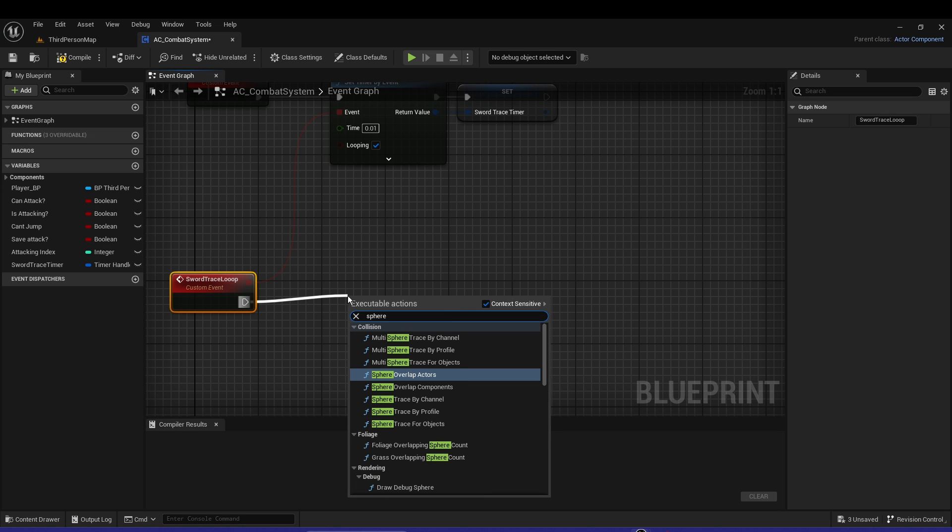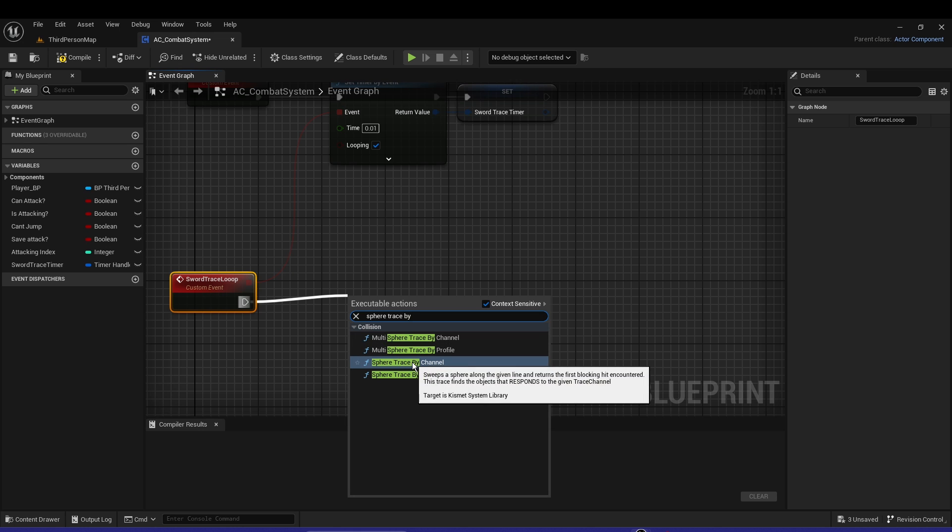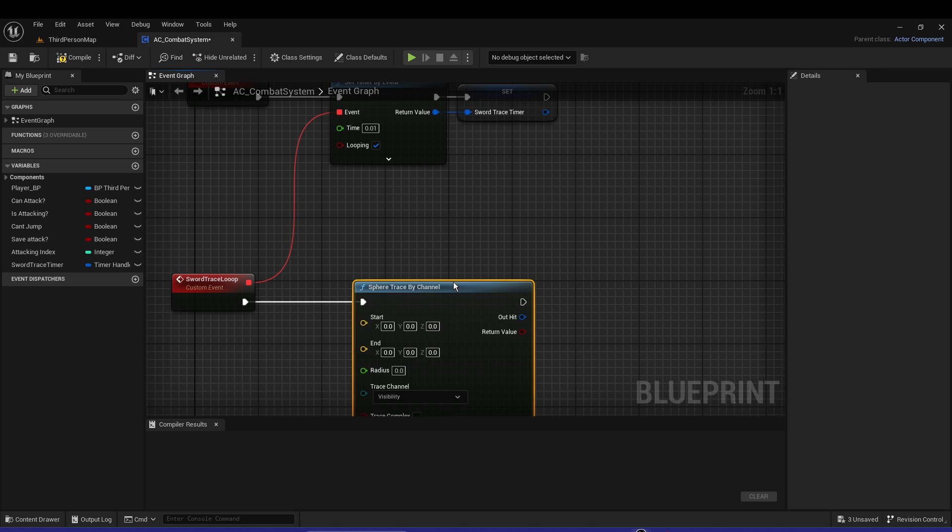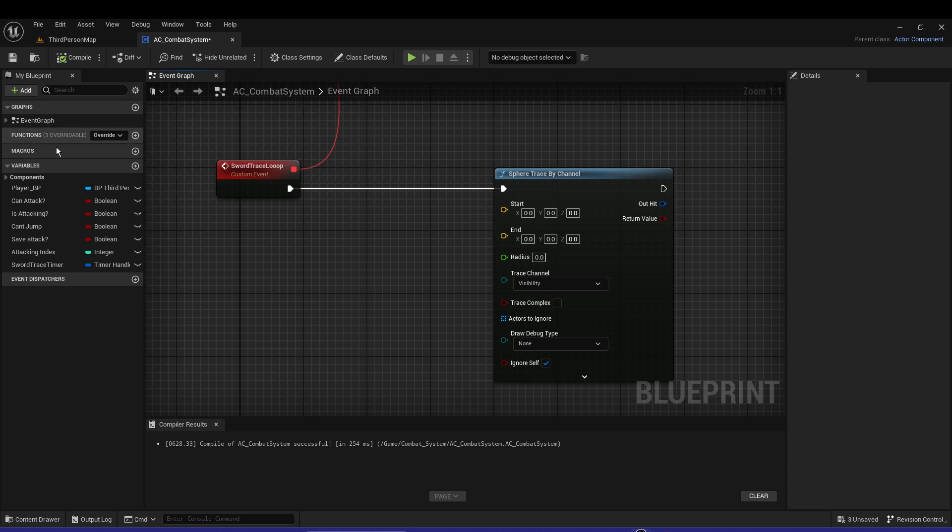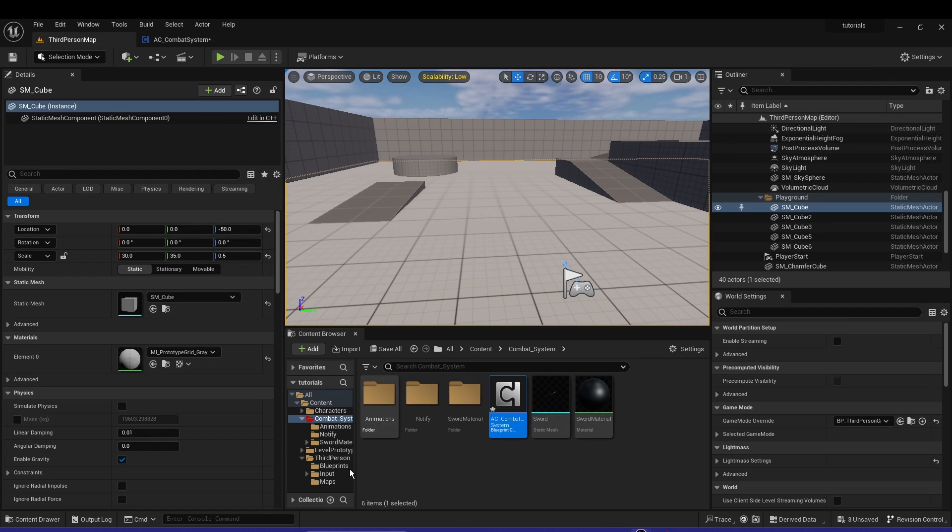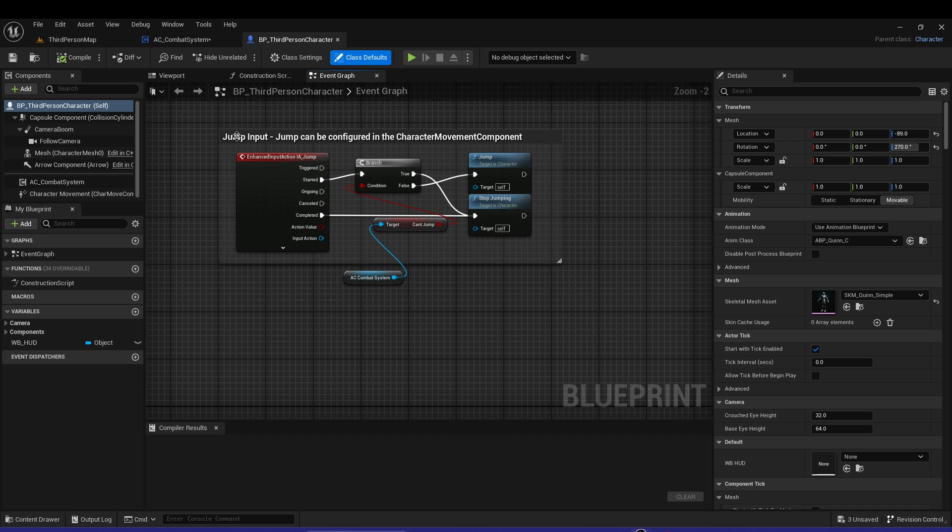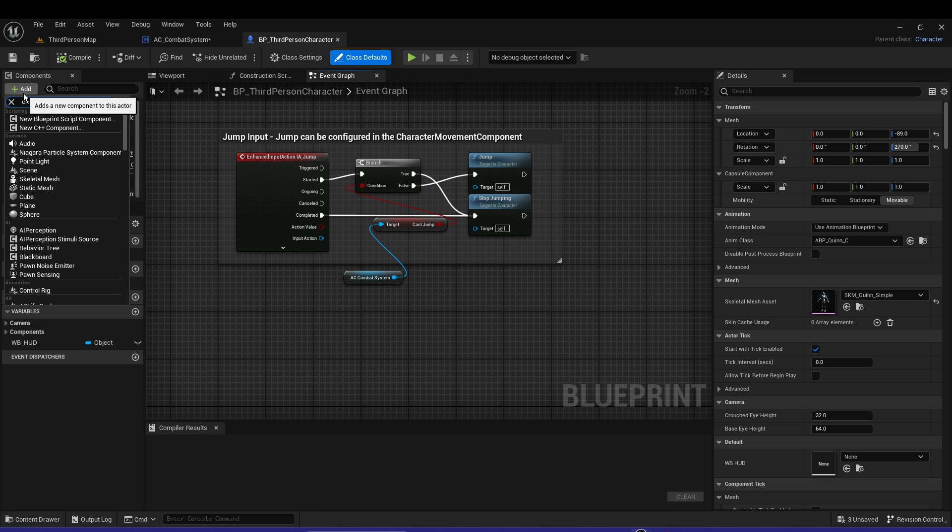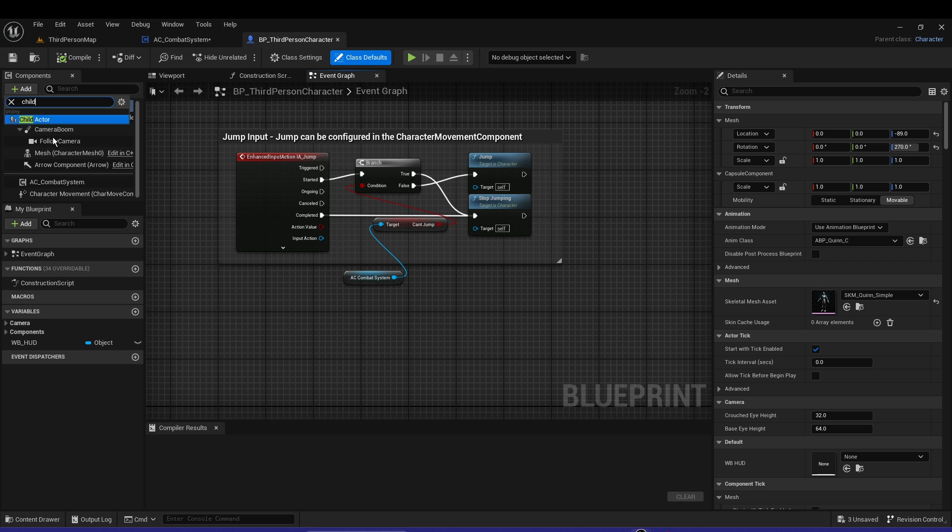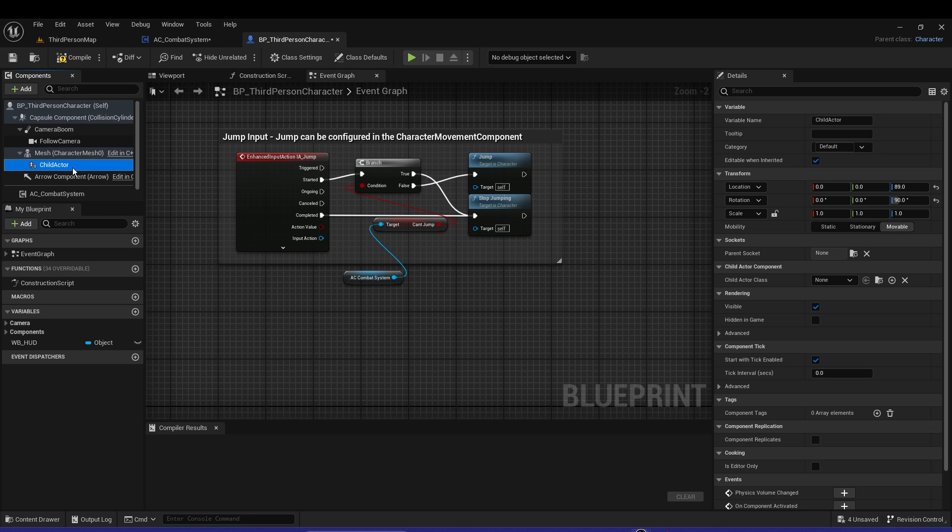You can see we need the start and the end. That's pretty simple. Let's go to our third person character. In the components, let's get the child actor and put that into our mesh.